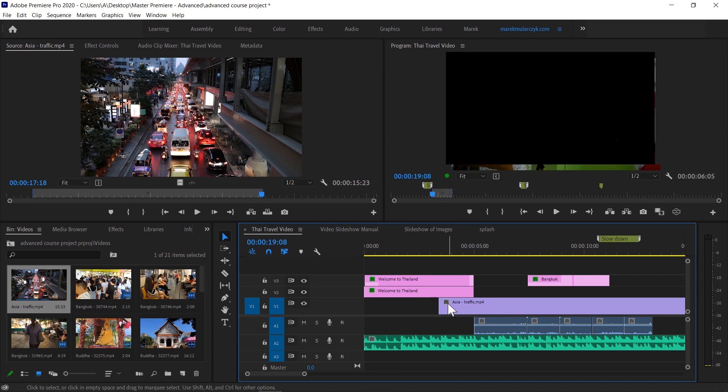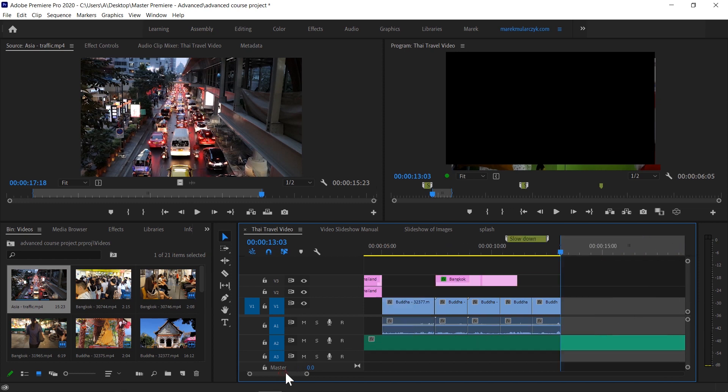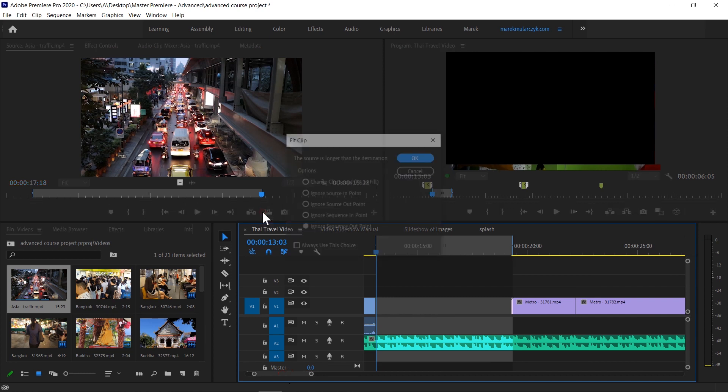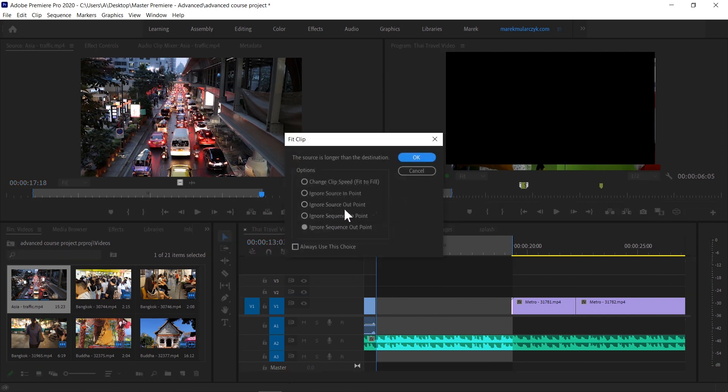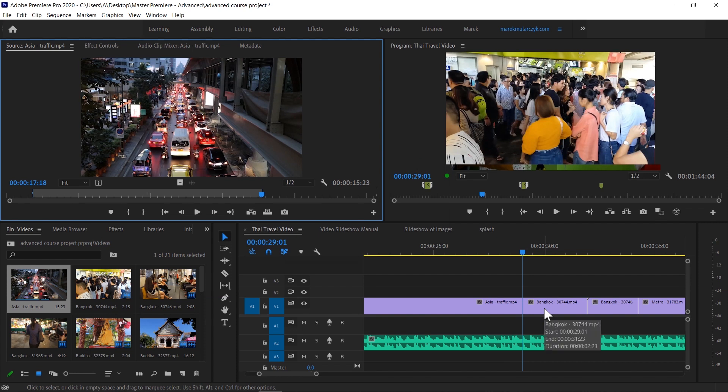If you look at the timeline, there's the Asia traffic all the time. In a similar way, if I do overwrite again and ignore the sequence out point, it's going to insert the entire 15-16 seconds, overwriting these metro clips as well.